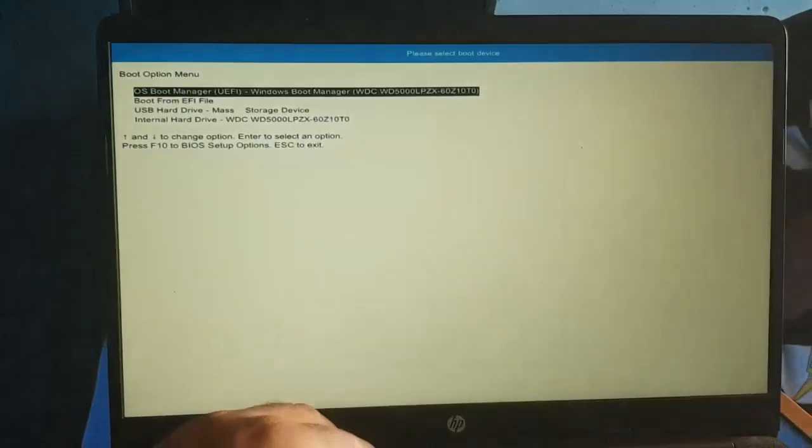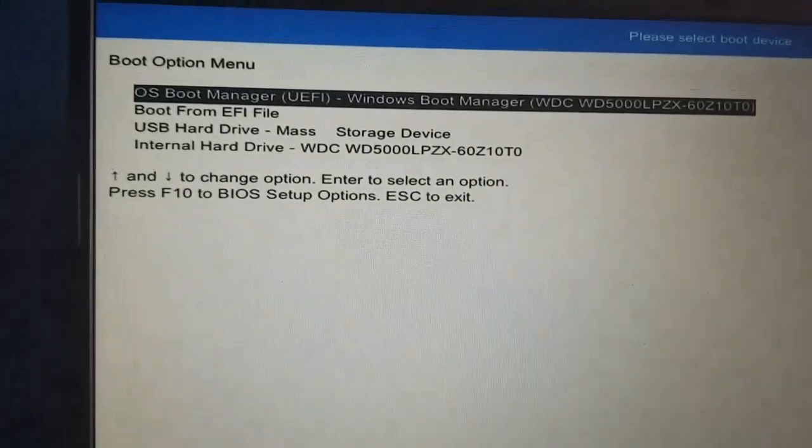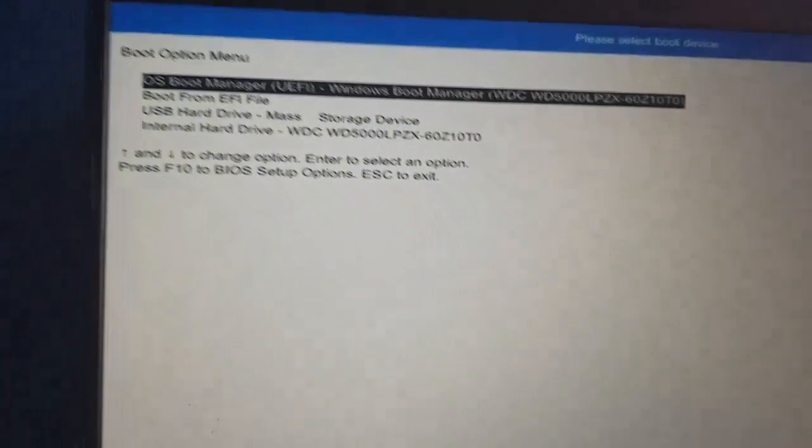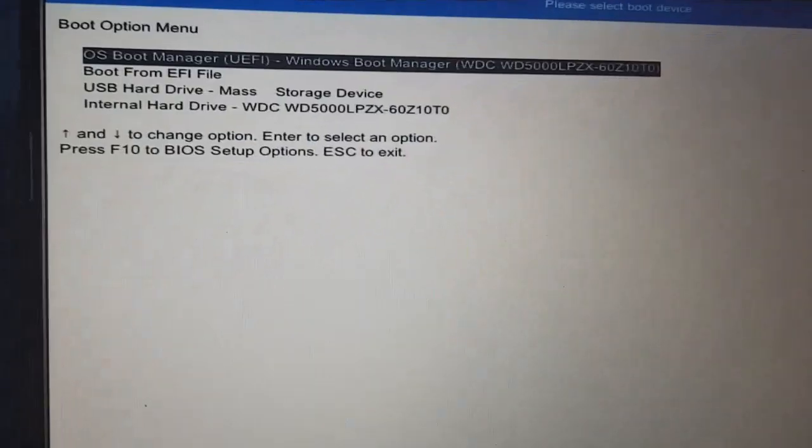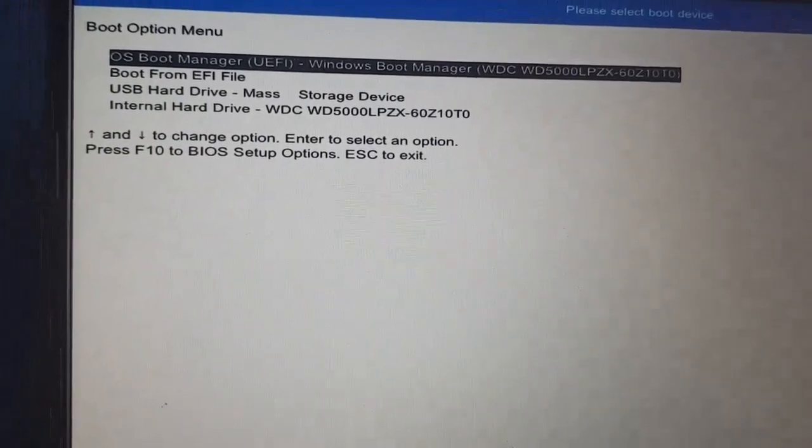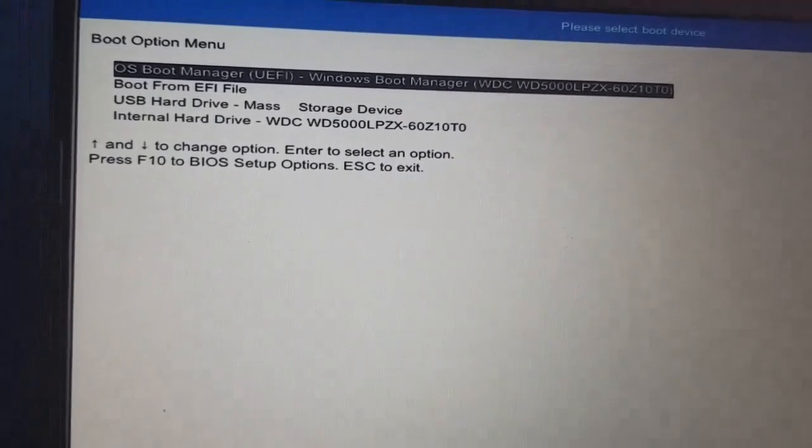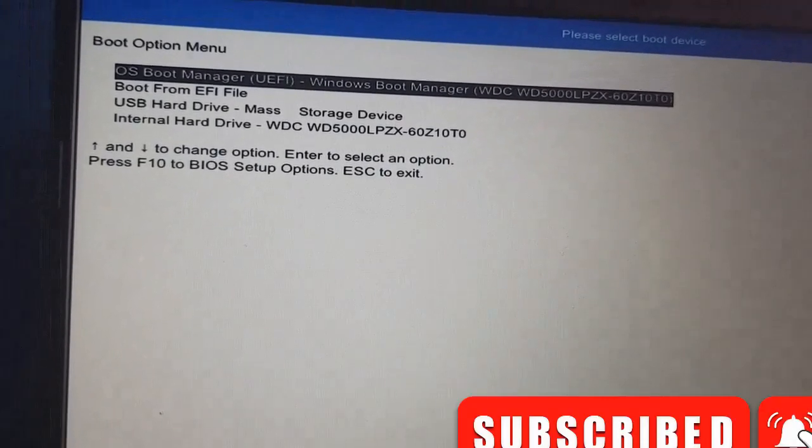It will reboot. As it reboots, the USB hard drive has shown and I'm good to go. Thank you.